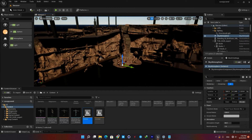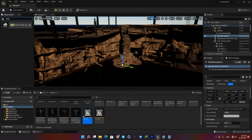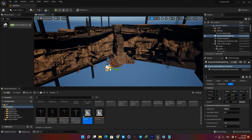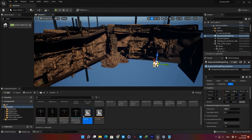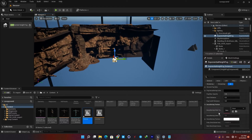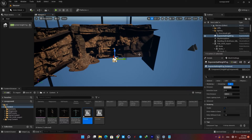My next actor is an exponential height fog. Again in the actors tab type 'exponential height fog' and drag it into the scene. It's a very useful and fun actor to play with. You can use it in almost every situation and get very interesting results.